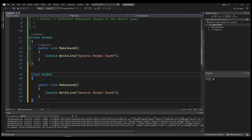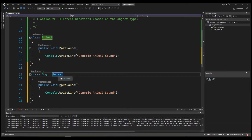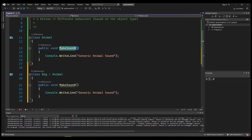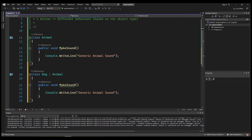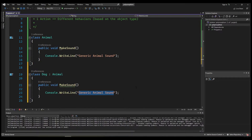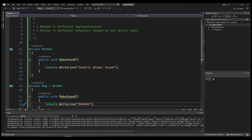This time I'm going to call it Dog, and we're going to inherit from Animal. By inheritance, we also have the MakeSound method, but this time we want a different implementation because it's a different object type. We want the behavior to change based on the type — if it's an Animal or a Dog. So here, instead of 'generic animal sound', let's just say 'bark'.